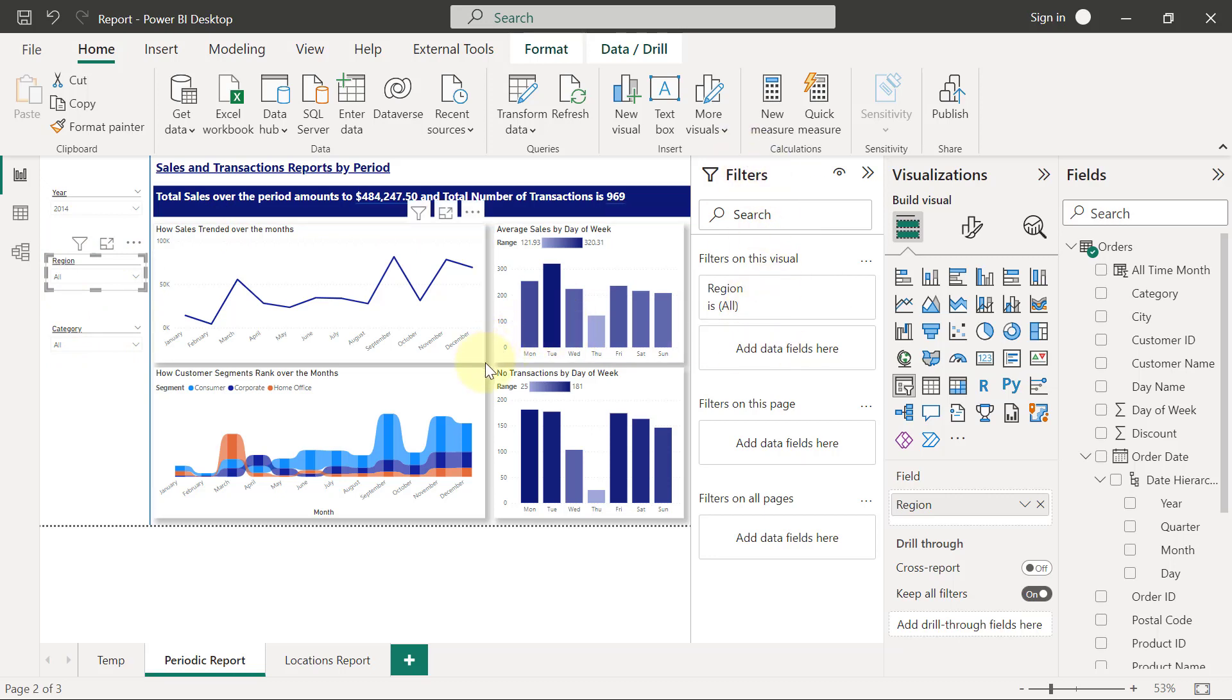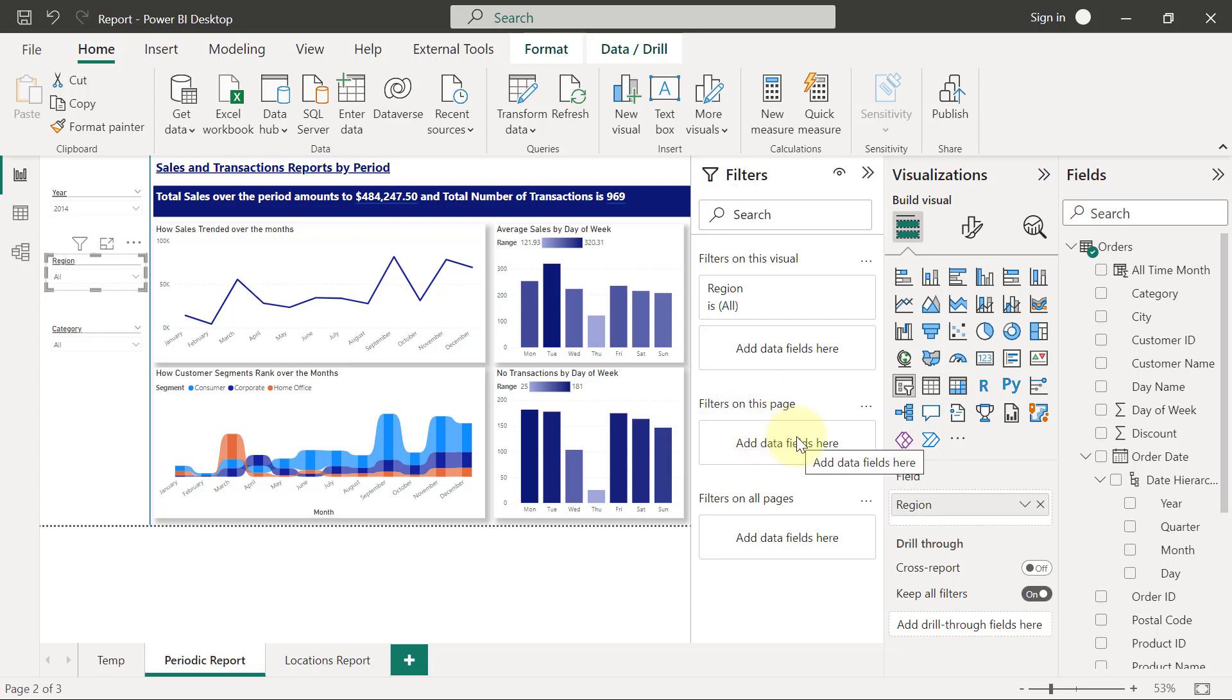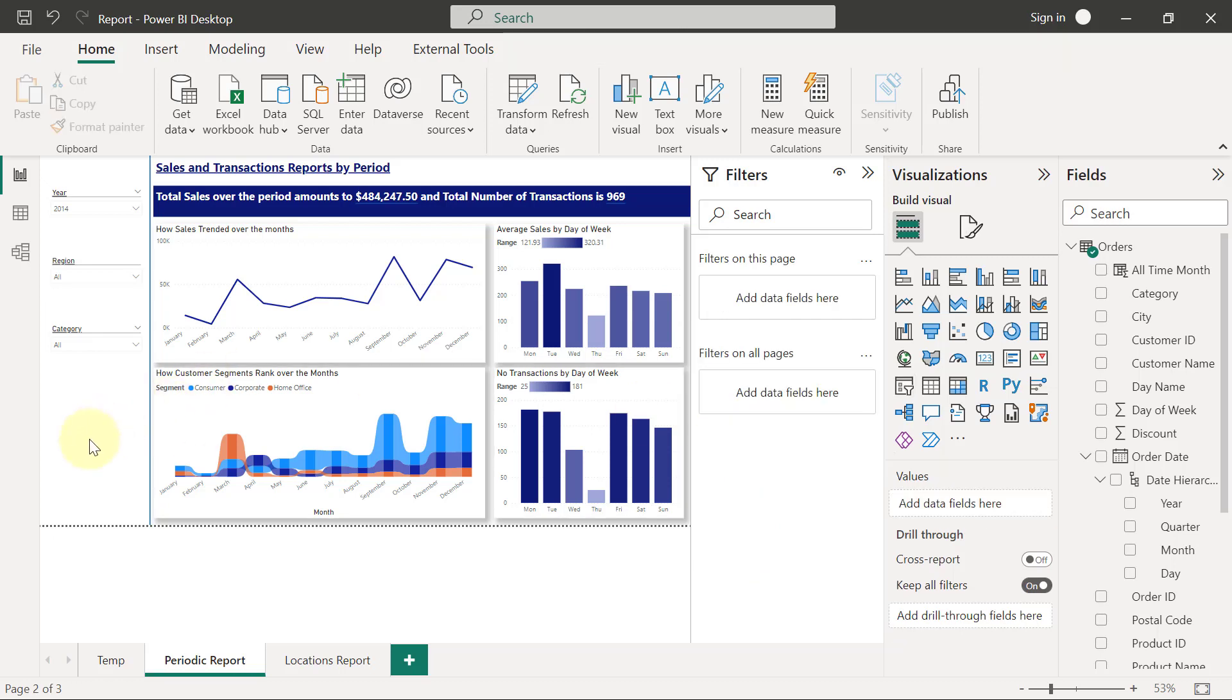Like we said, the filters pane has three levels of filters: filter on the visual, filter on the page, and filter on all pages. I want to show how you can use a filter on this page, which is exactly the same as using filter on all pages. The only difference is the number of pages that will be affected.